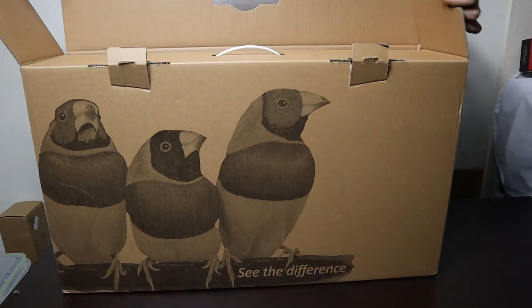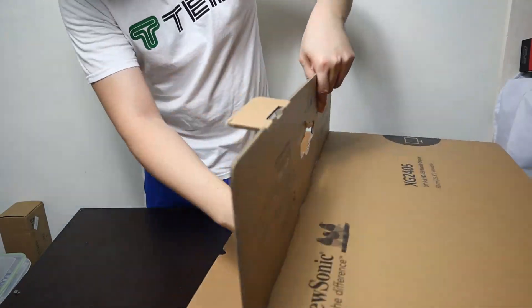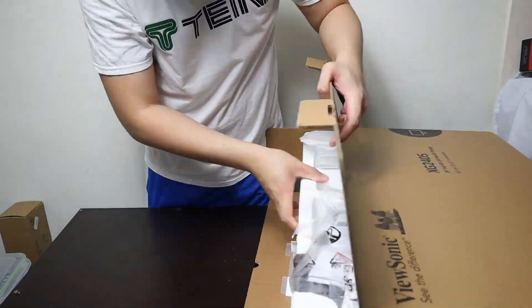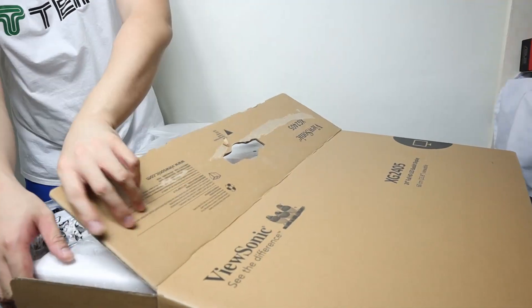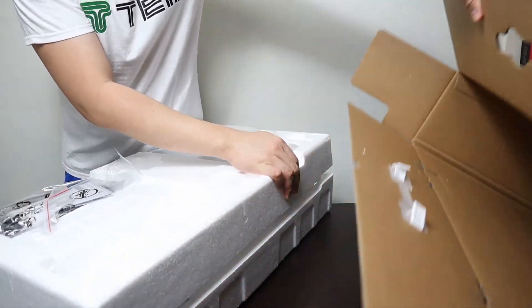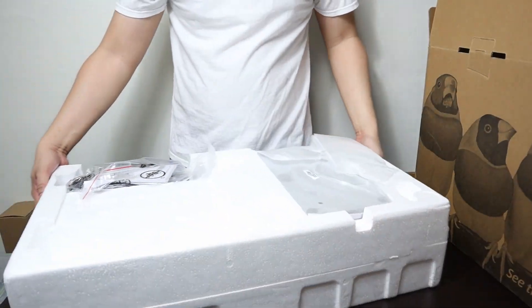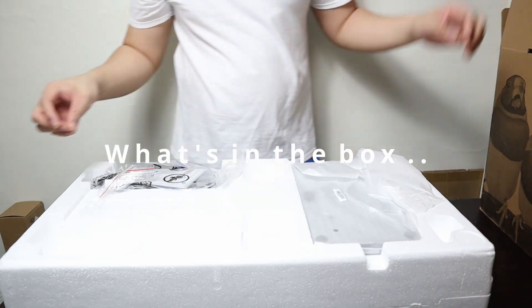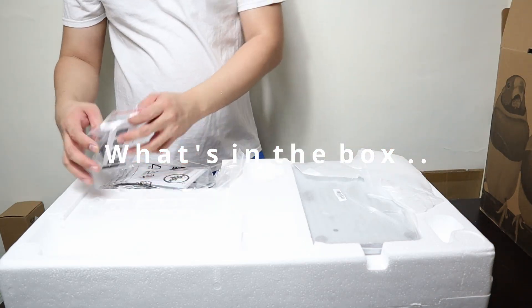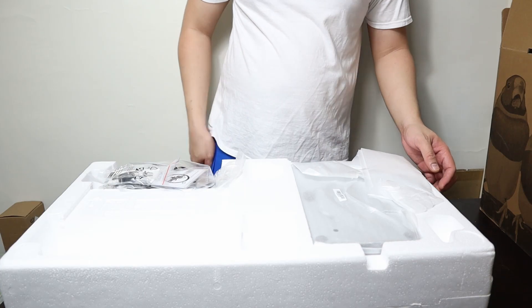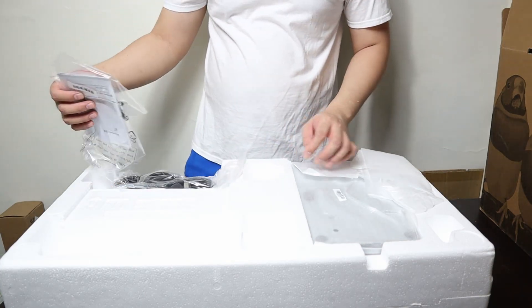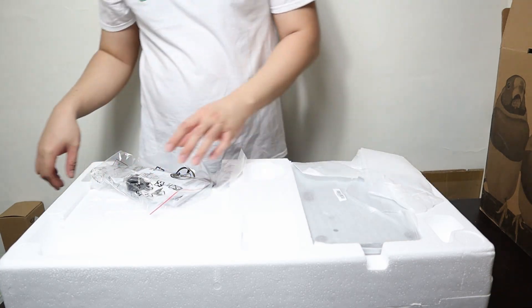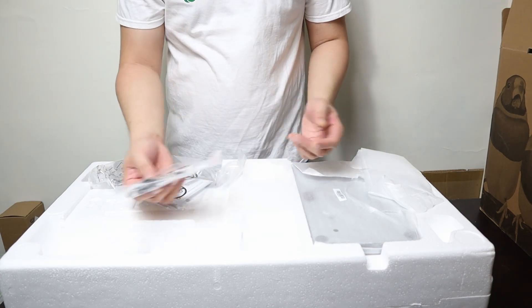Hi, here we have a ViewSonic XG2405. I chose this monitor for my current work which is web development, video editing and a lot more. I use this as my secondary monitor which gives me a further boost for productivity.